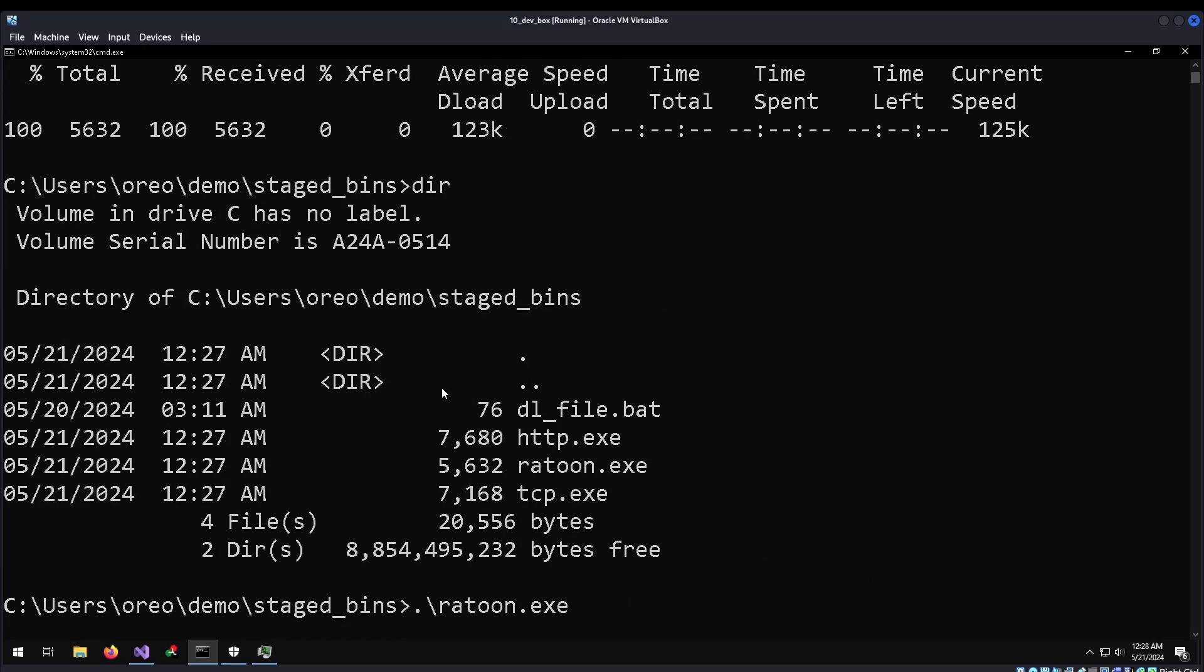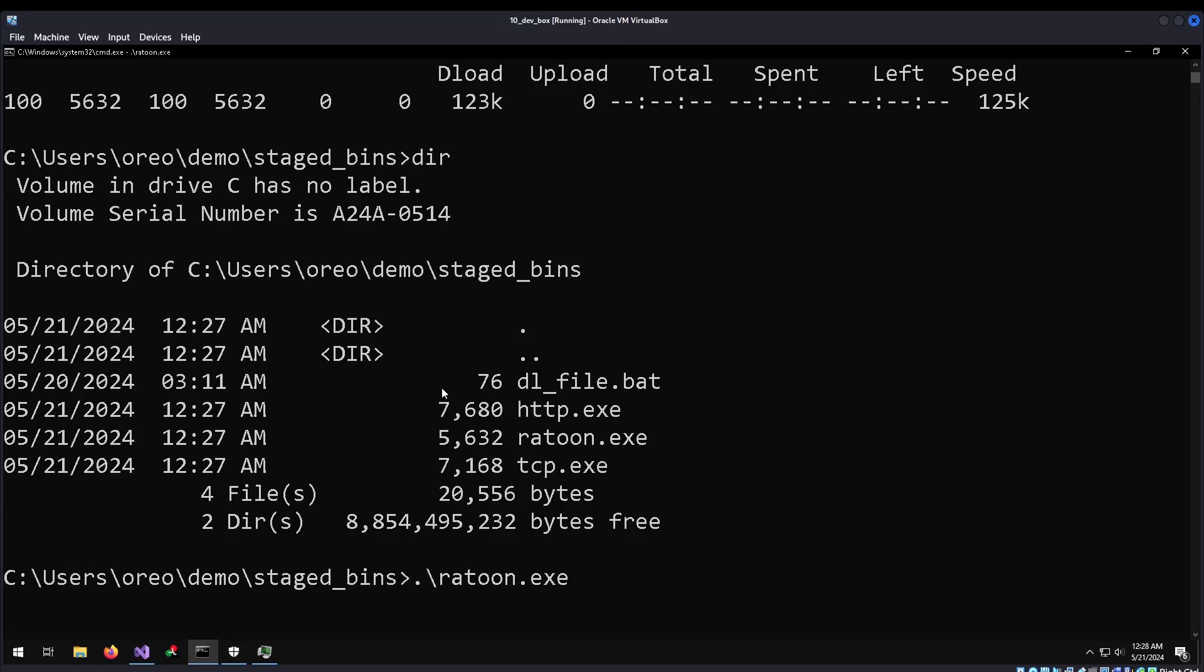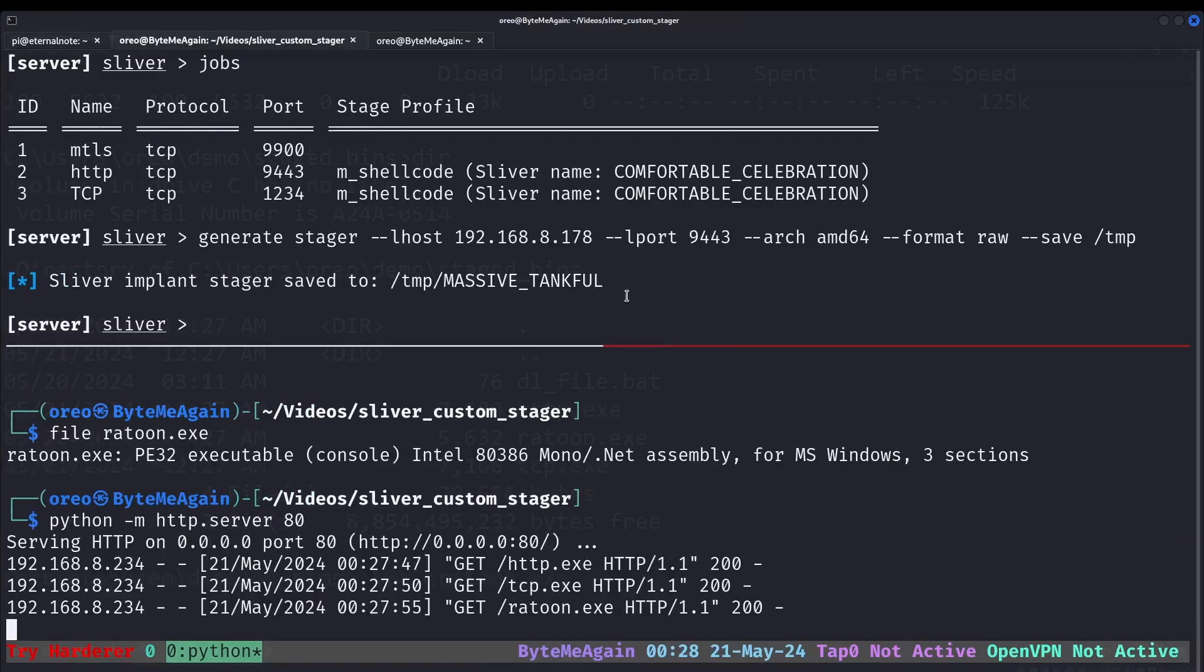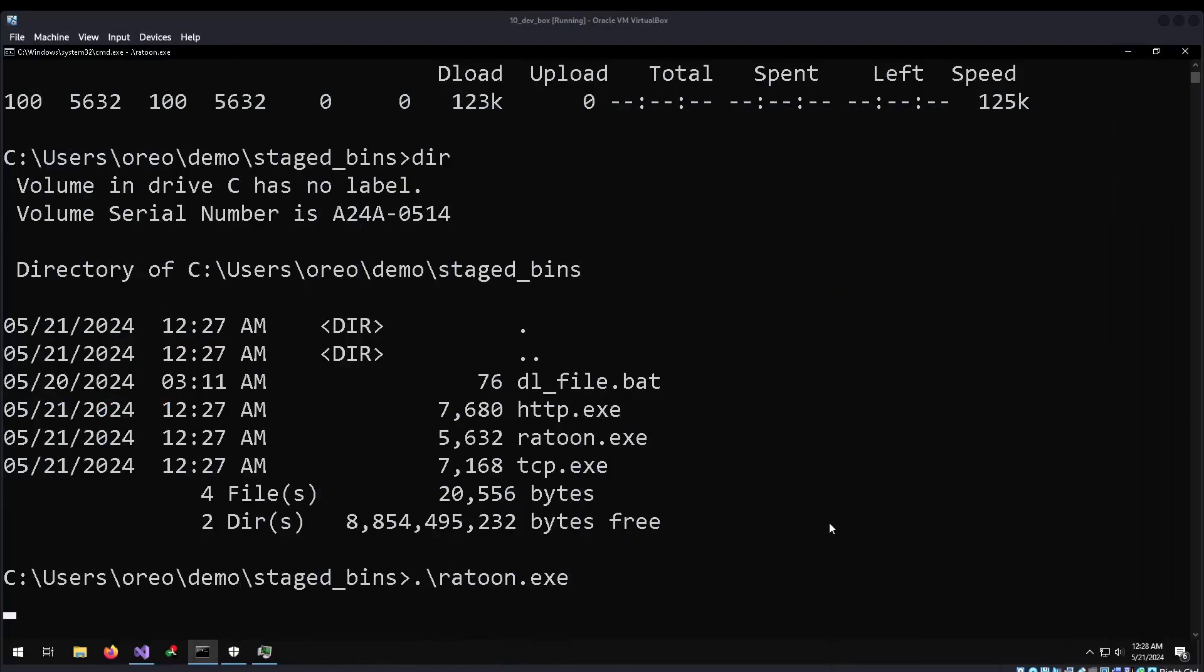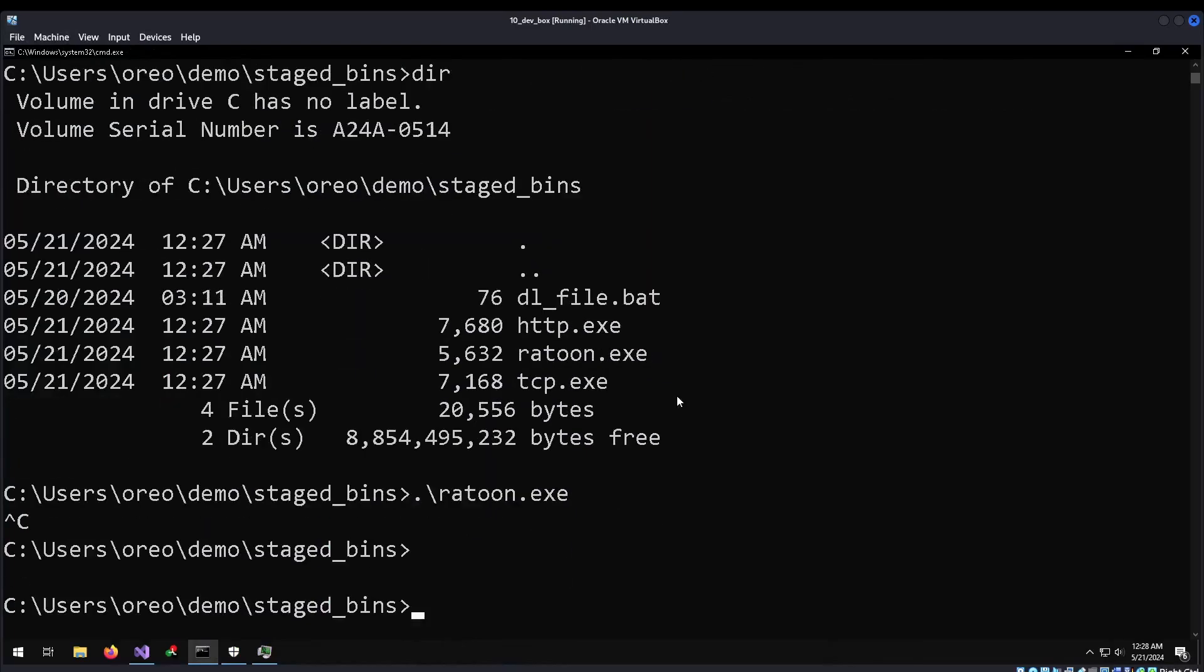If I try to run Ratoon which is generated through Sliver, if you look at the shellcode, you'll see that it is technically a Metasploit shellcode. However, I'm just taking the raw shellcode and reformatting it into a custom shellcode runner. But when you try to run it, it hangs. And when we go back to our terminal, we don't get any shell. So let's ctrl-c out of that.